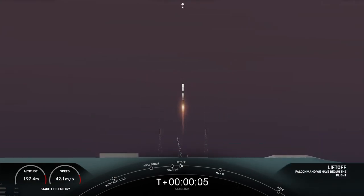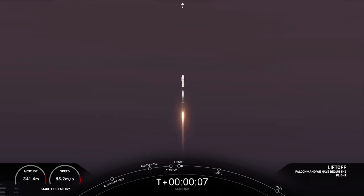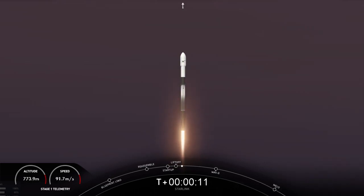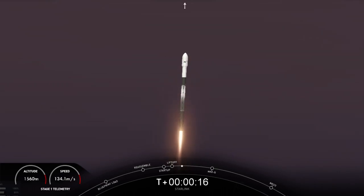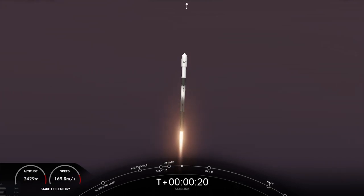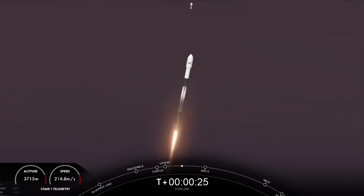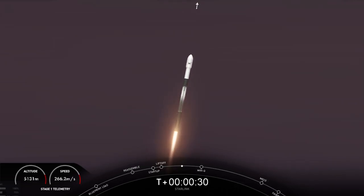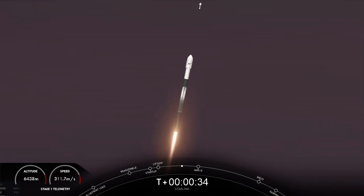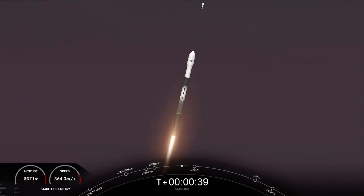Stage 1, chamber pressures are nominal. And with that, successful liftoff of our Starlink satellites on our Falcon 9 vehicle. Power and telemetry nominal from Space Launch Complex 40, lifting off at 7:32 p.m. Eastern Time.